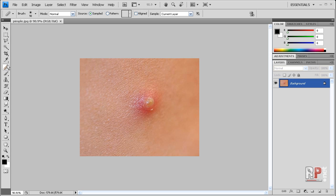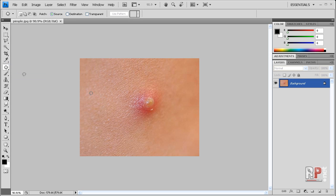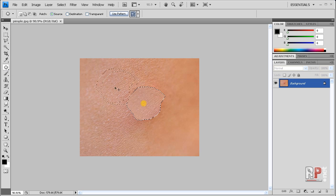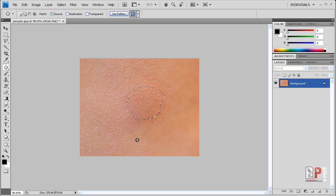The next method I'm going to show you is everyone's favorite tool: the patch tool. We're going to simply go around the pimple, click and drag it to a clean area, let go, then Ctrl or Cmd+D to deselect, and there you go — you've removed that pimple in Photoshop as well.